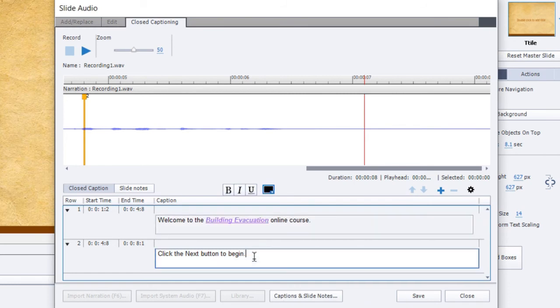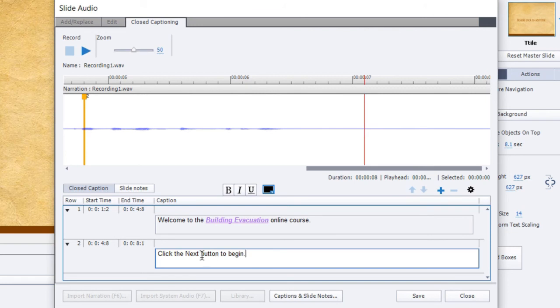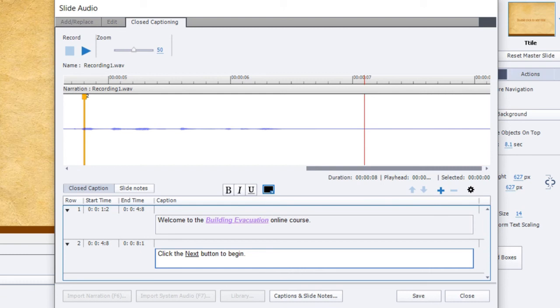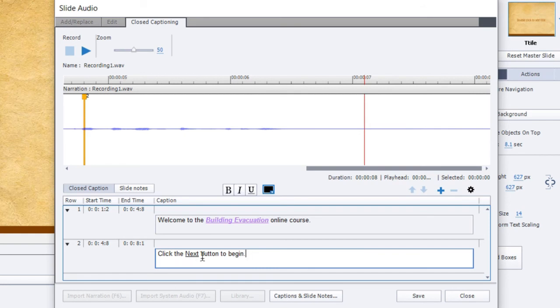And then down here in the click the next button to begin, maybe I want to underline next because I want it to be clear that I don't want them to click the back button or the closed captioning button or whatever it is that they might think of other than the next button. So again, we'll just underline that. So there's some examples of how you can use text formatting to draw attention to those who are using closed captioning to draw attention to specific keywords.